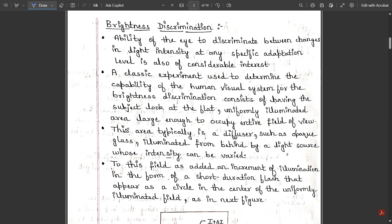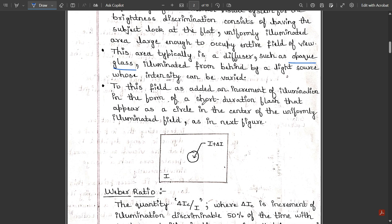The uniformly illuminated area is typically a diffuser such as opaque glass illuminated from behind by a light source whose intensity can be varied. To this field is added an increment of illumination in the form of a short-duration flash that appears as a circle in the center of the uniformly illuminated field. As shown in the figure, the illuminated circle area is given by I plus ΔI, while the surrounding area is the complete illuminated background I.